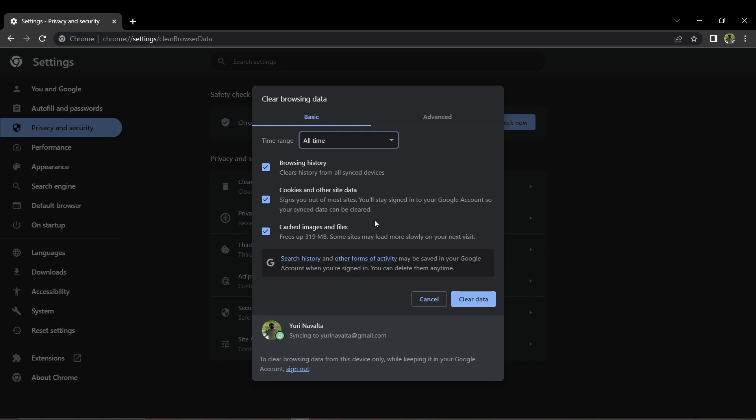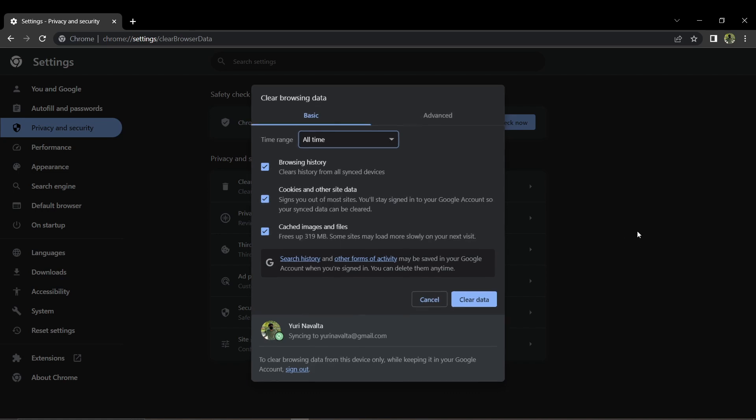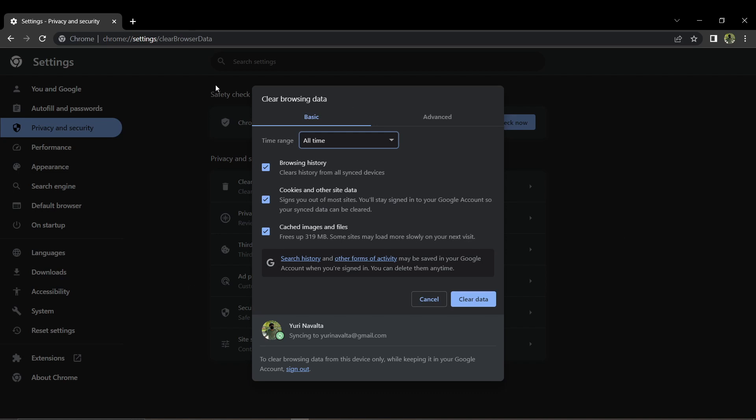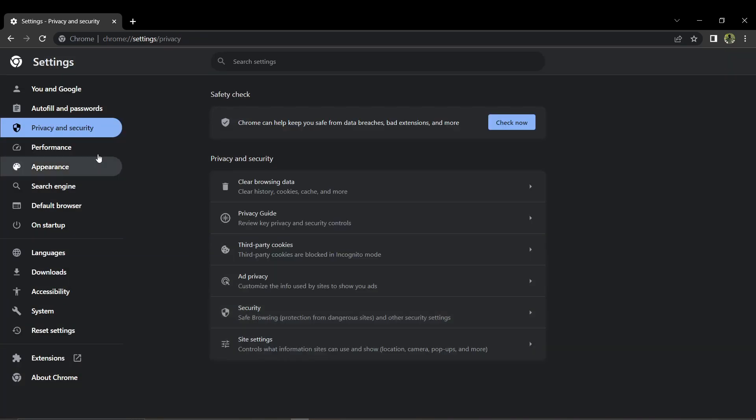Click then the Clear Data. Next, scroll down to the Security section, click on Advanced, and find Manage Device Certificates.